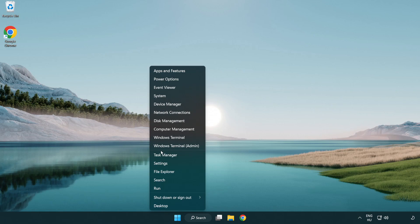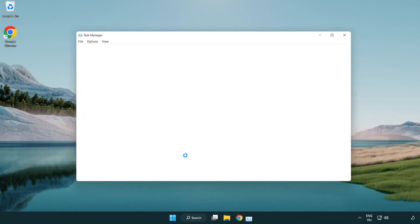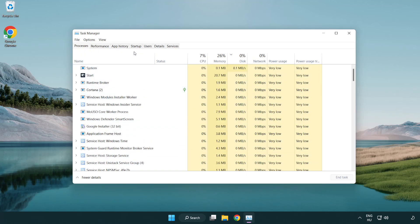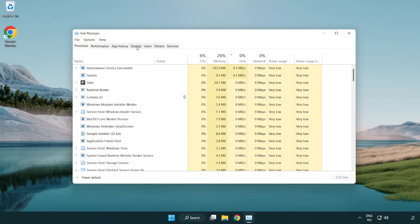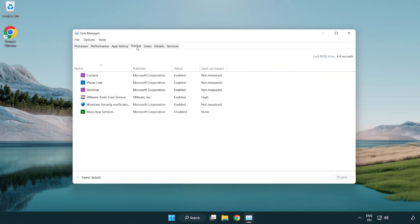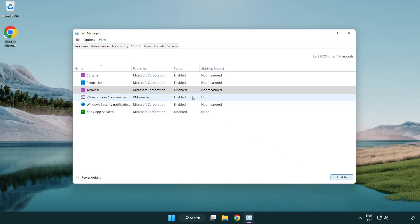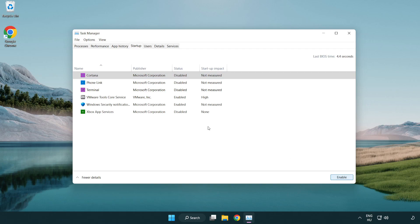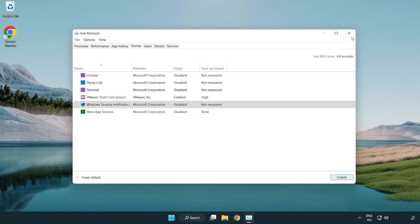Open task manager. Click startup. Disable not used applications. Close window.